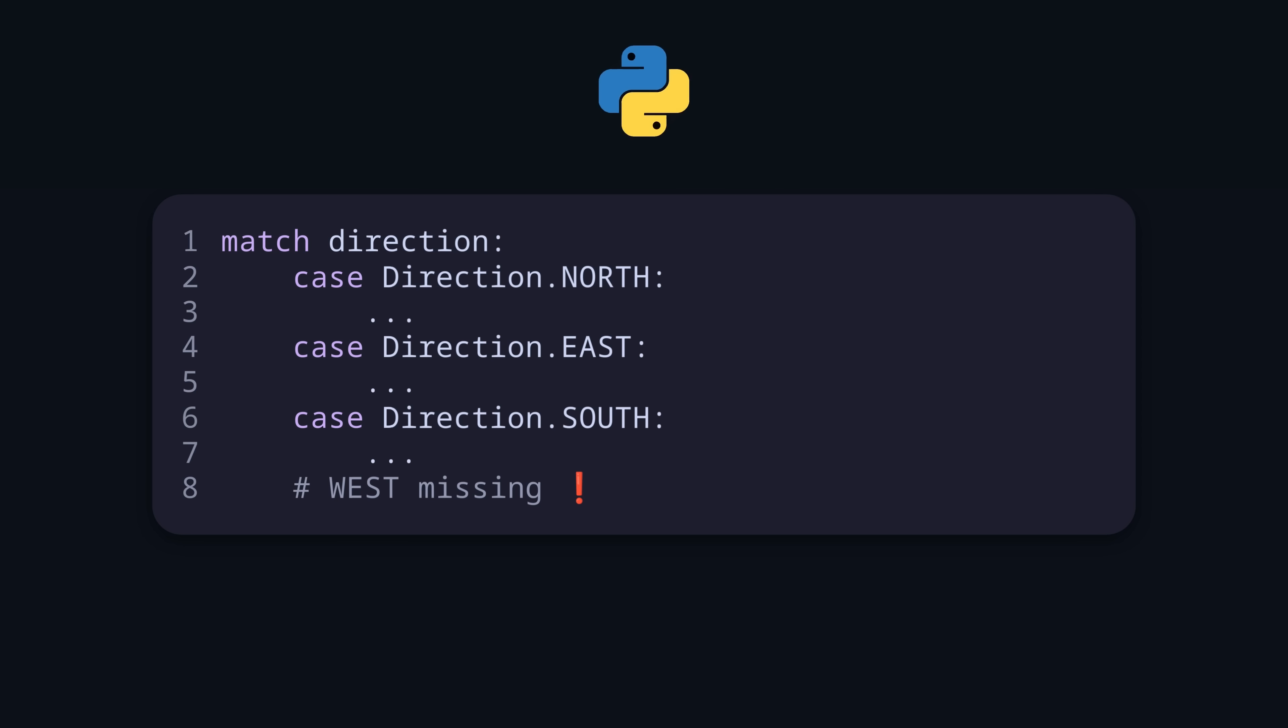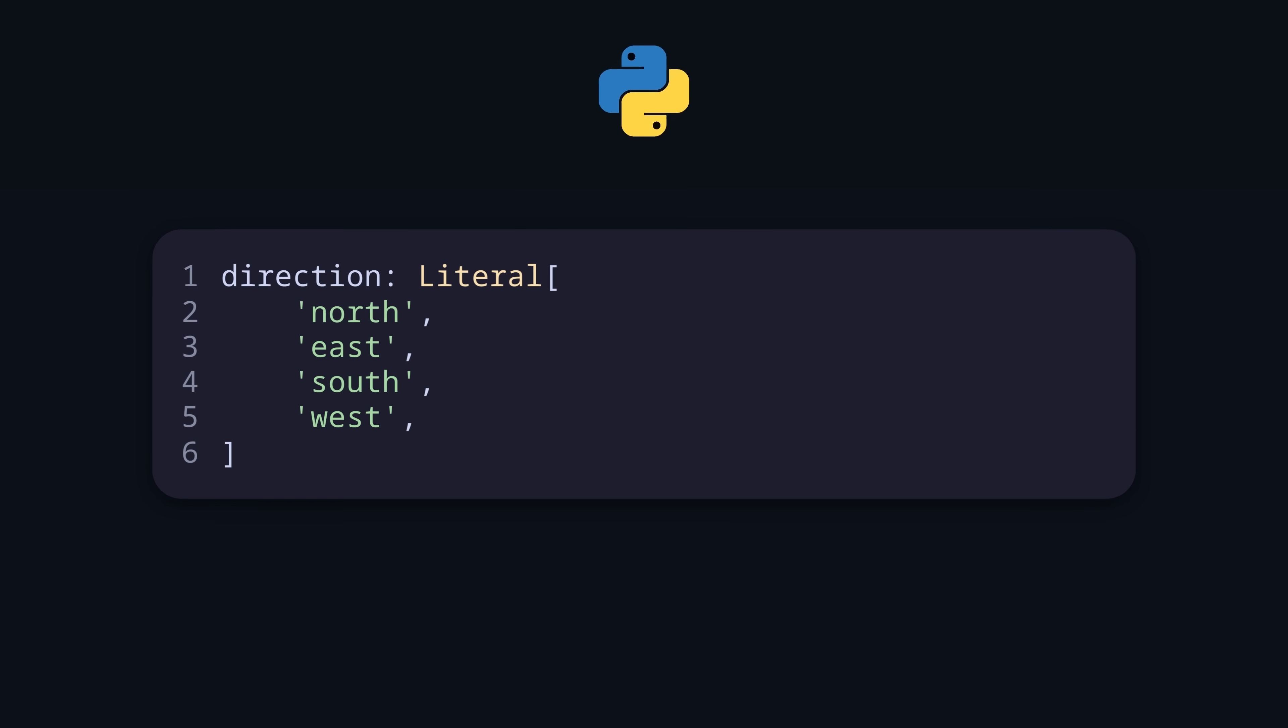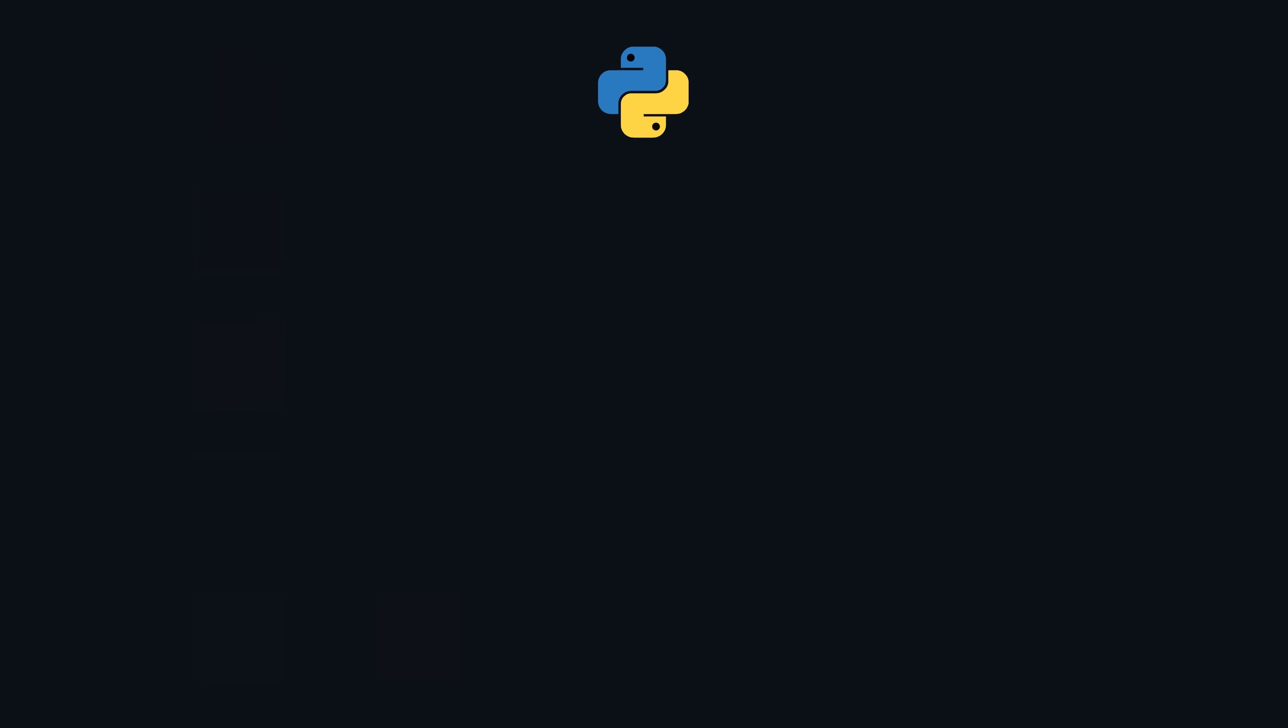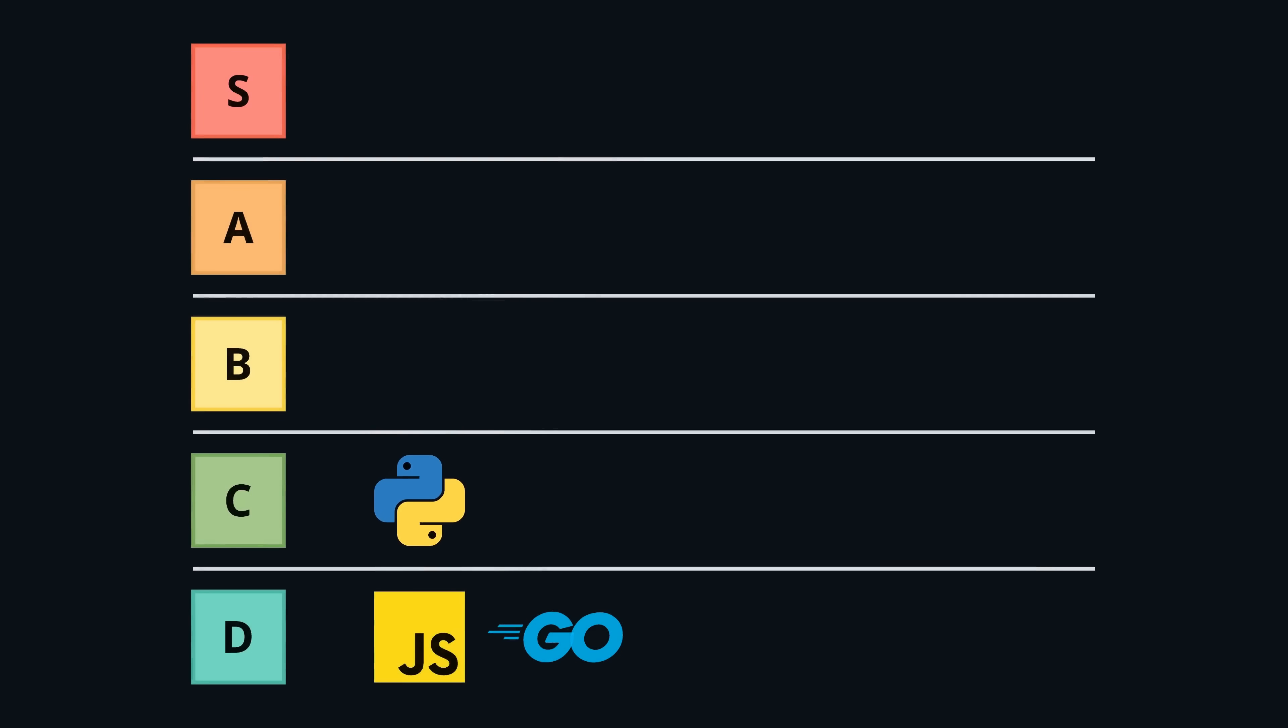It is also noteworthy that there are other options depending on what you want to achieve. For example, literal from the typing module or type unions. But overall, enums in Python go into C tier.